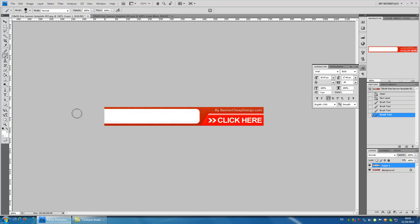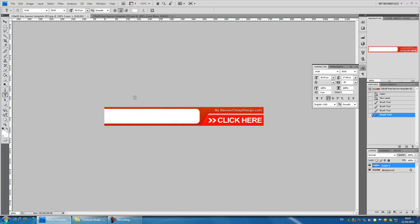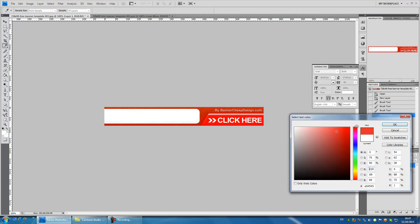Now we can select again the text icon and create a new text. You can see the color of the text changed to white because I changed the color here. Let's get it back to red.